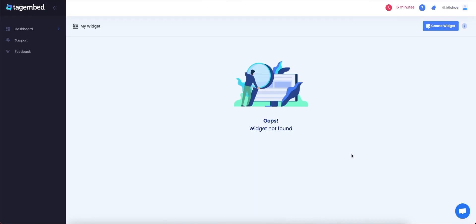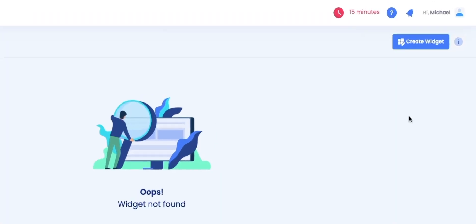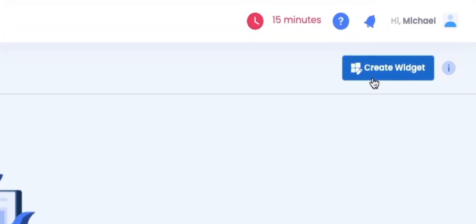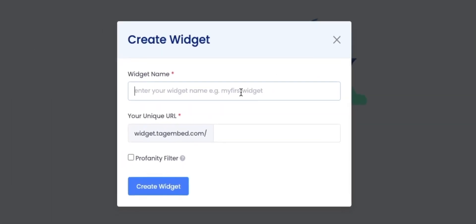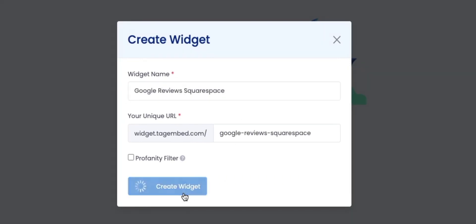It will redirect you to your TagEmbed dashboard window. Click on Create Widget button on the top right corner of your screen. Give appropriate name to your widget. Now click on Create Widget button.